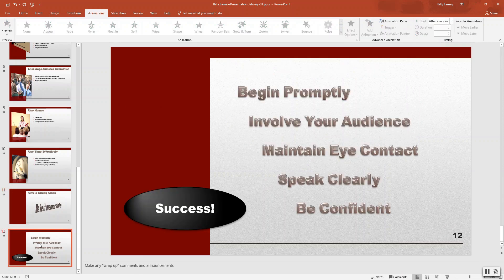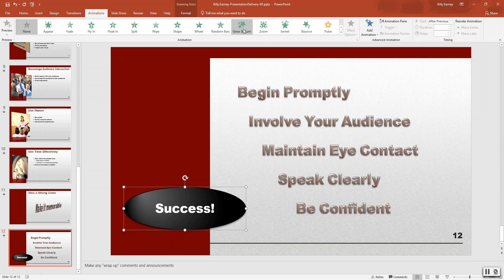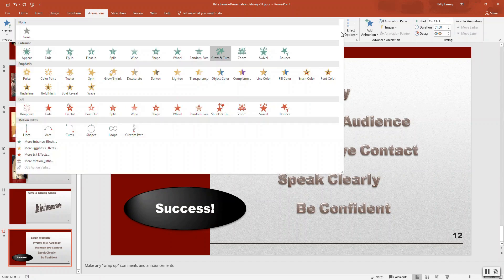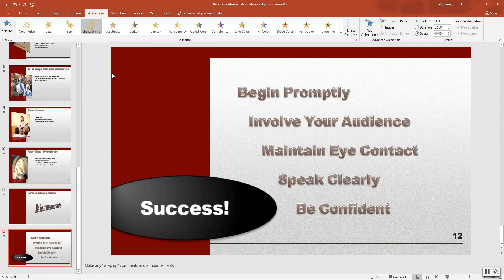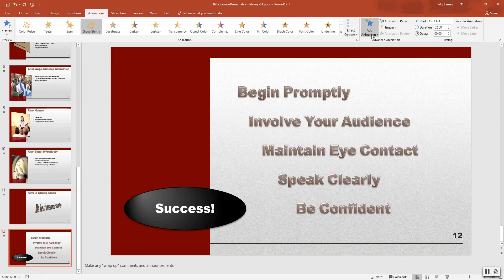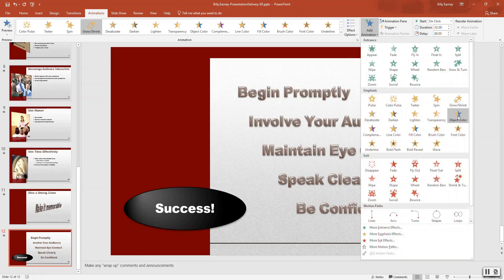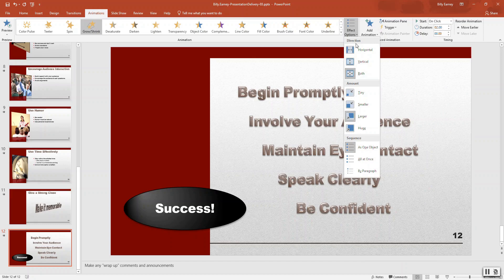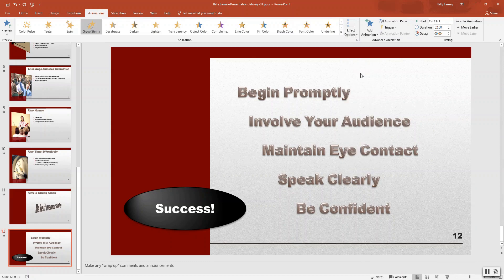Slide number 12 — the success shape. We want to grow and shrink. The effect option will be both, larger. After previous, and we want two and a half seconds.